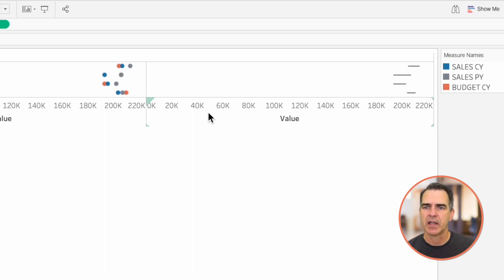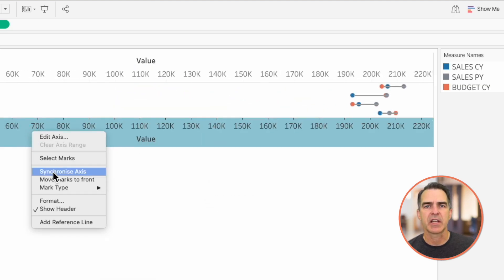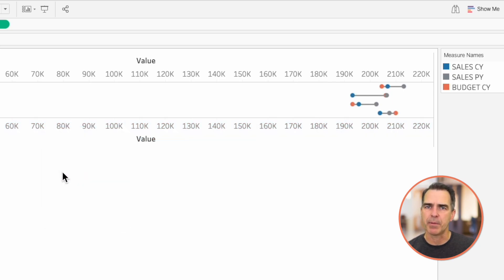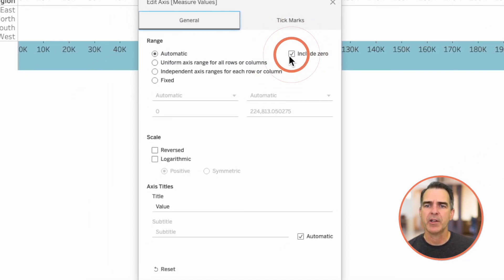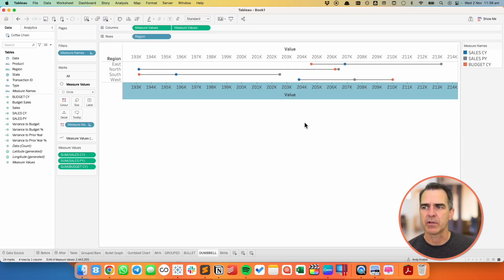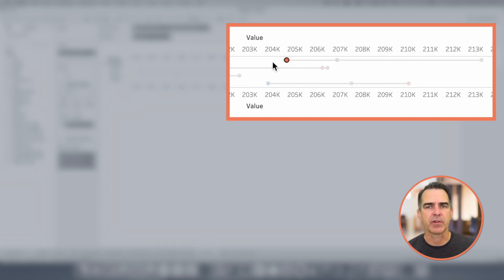Let's make this a dual axis chart. I'm going to right-click on the axis and choose dual axis, then right-click again and choose synchronize axis. Right-click on the bottom axis again and let's move the circles to the front. Because this is a dot plot I'm not going to include zero on the axis — let's right-click on the axis, choose edit axis, and uncheck the include zero option. Now we can see our dot plot that shows the range between budget current year, sales current year, and sales prior year. For example, in the east region, sales for the current year exceeds budget for the current year but is behind sales for the prior year.